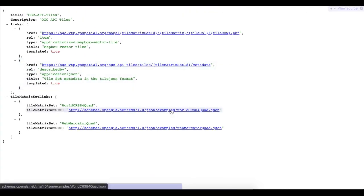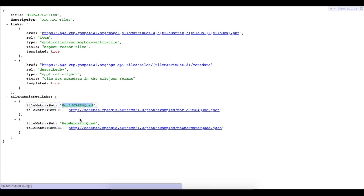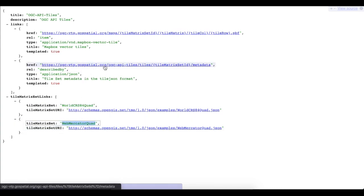The Tiles endpoint advertises the tile matrix sets that the server supports, allowing tiles to be requested in multiple projections.